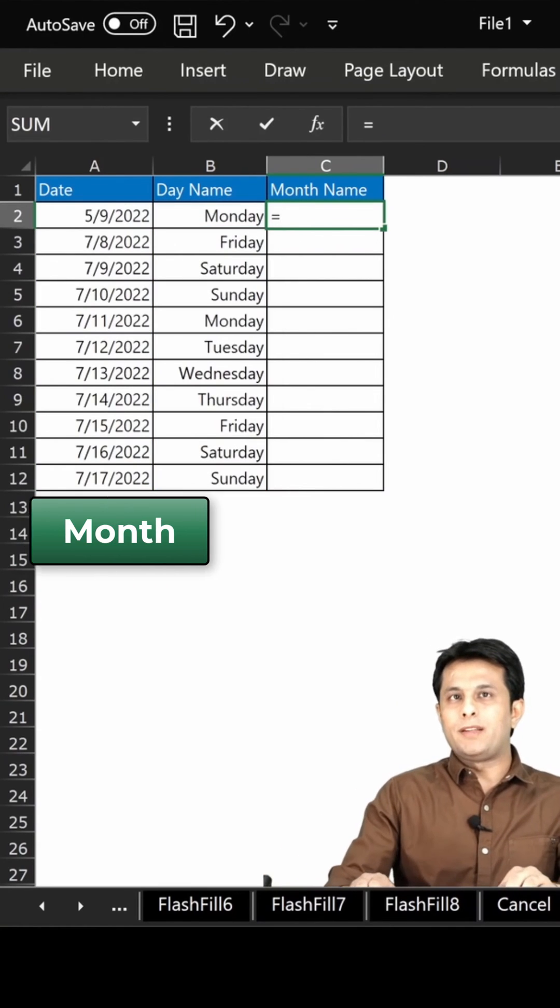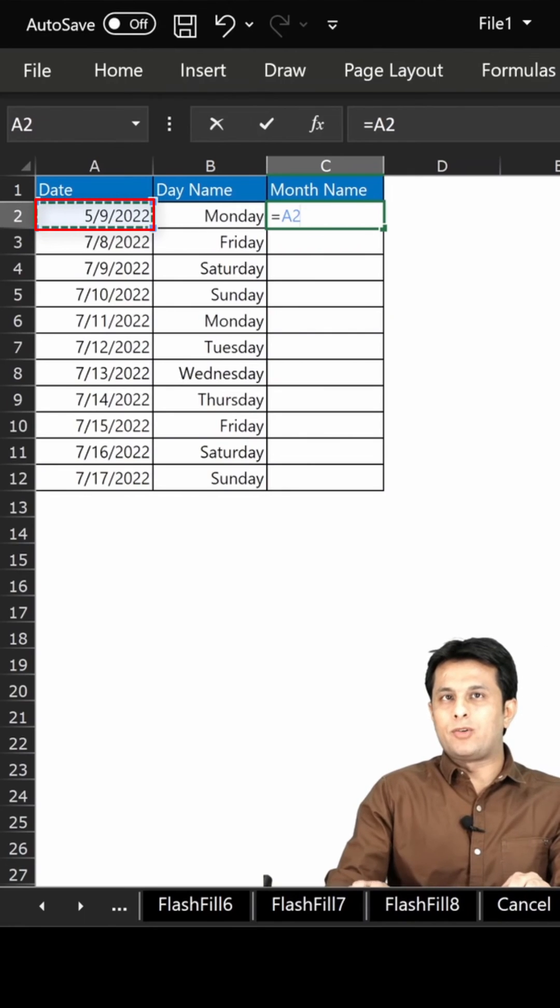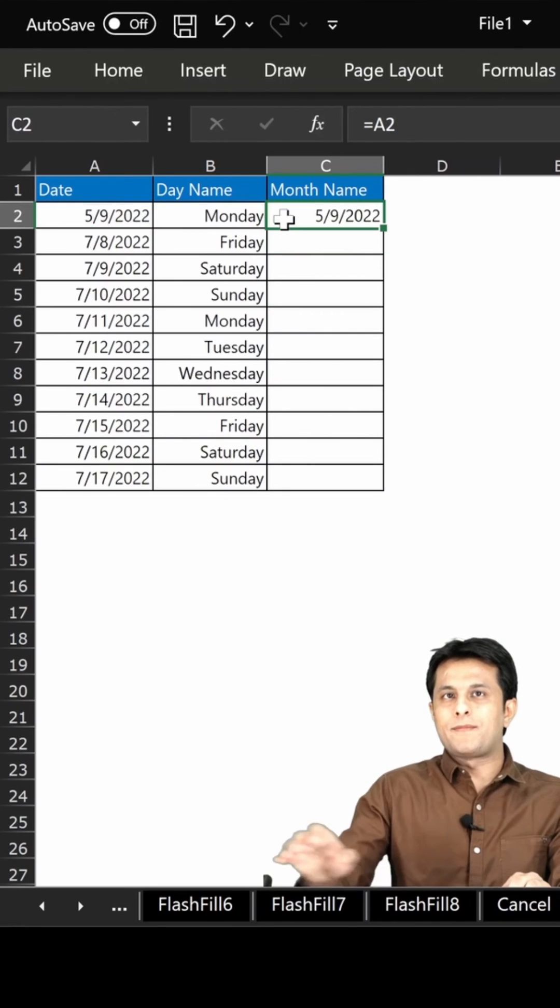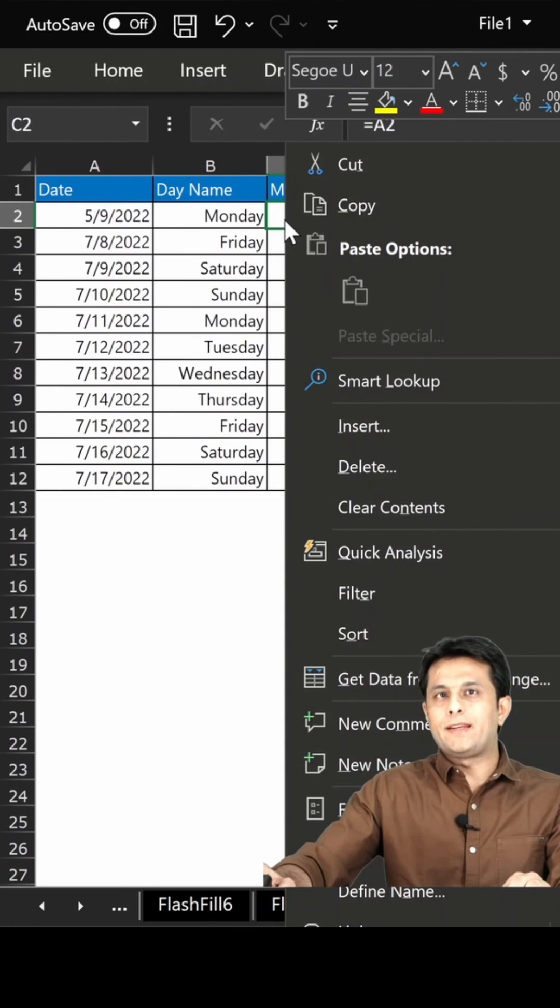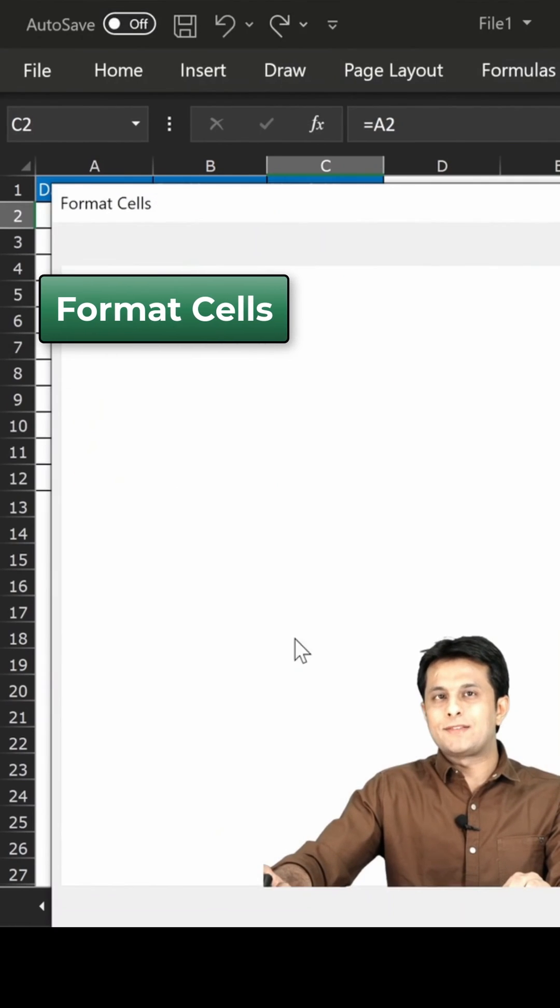Same way, if I want the month, select that cell, type equals A2, and enter.